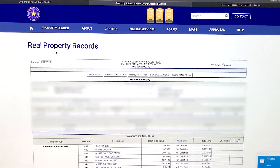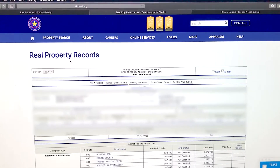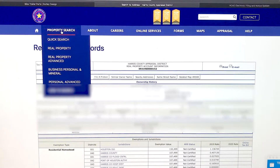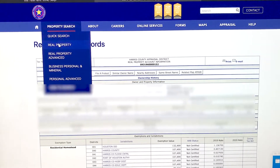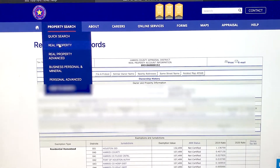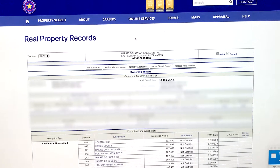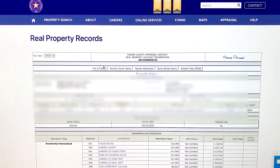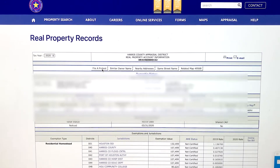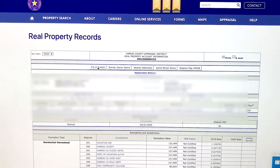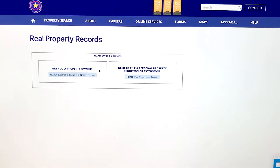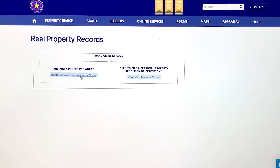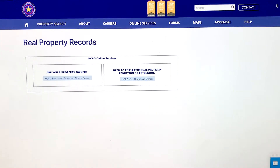If you're in Harris County, go to your HCAD website — hcad.org. Go to property search, do a quick search, a real property search by address, and it'll pull up your property. Then right here, kind of in the middle of the screen, there's a button to file a protest. Click that button.